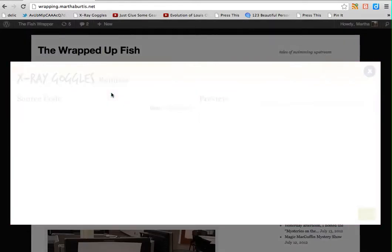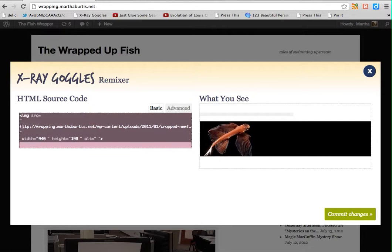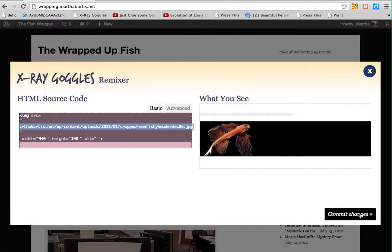To change an image, it's a little bit trickier. The reason for that is you have to upload the image that you want somewhere else, like to Flickr. Then you have to grab the URL of it and replace the URL of the existing image with the URL of your new image. So I've just highlighted the URL of the existing image. If I were going to replace that with my own image, I would paste my own image URL right in there, and again, click commit changes.